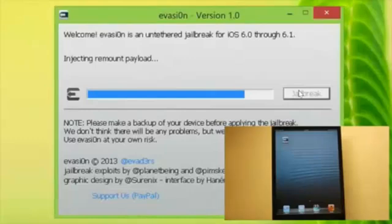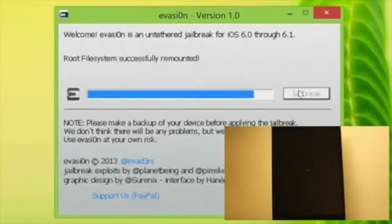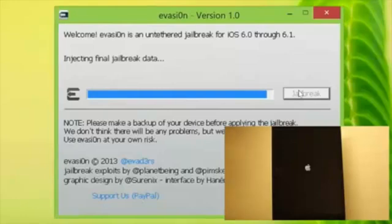It's going to inject a re-mail payload. You're going to see several messages here. Then you're going to see your device reboot a few times. So just be patient. Root file system successfully mounted. Preparing final Jailbreak data.